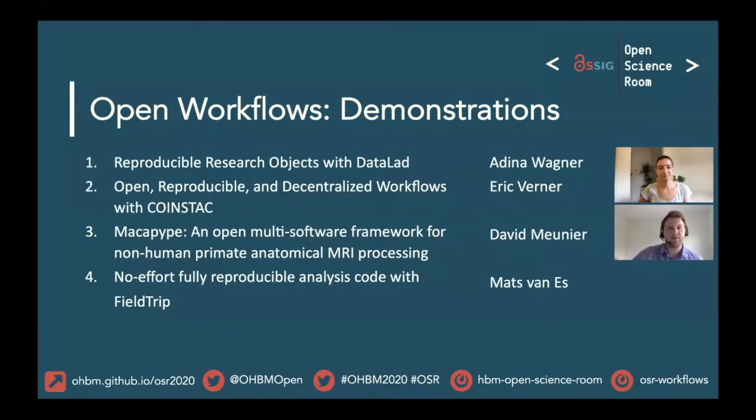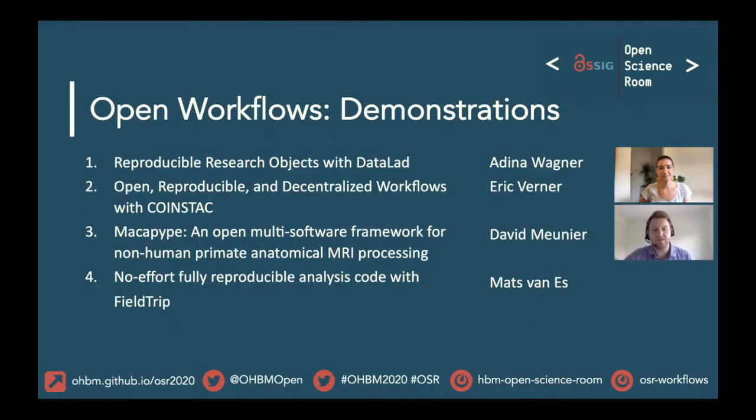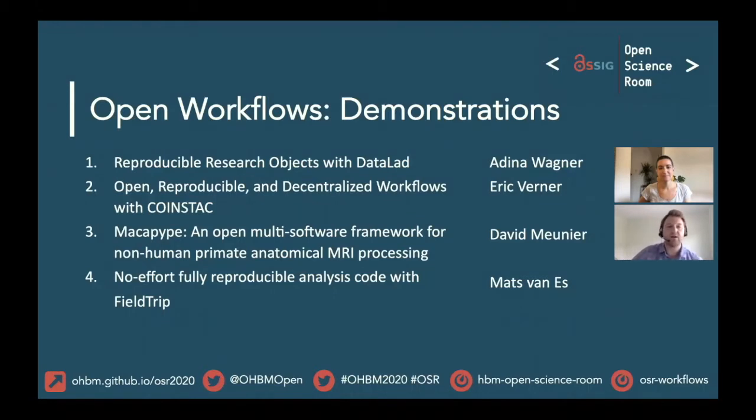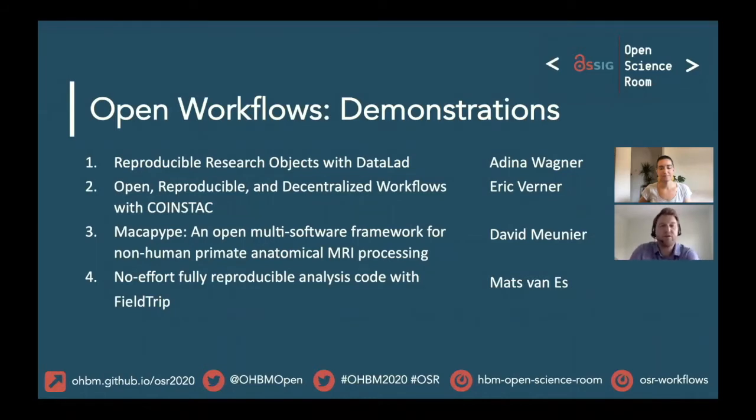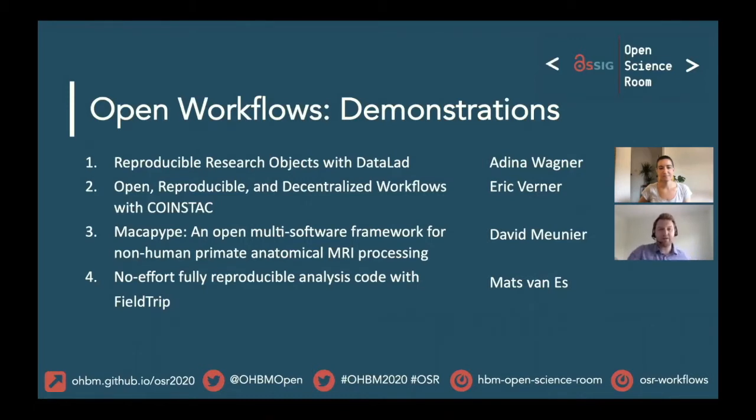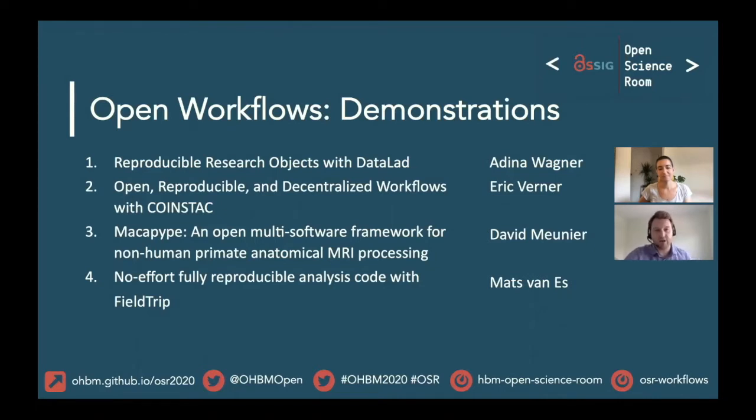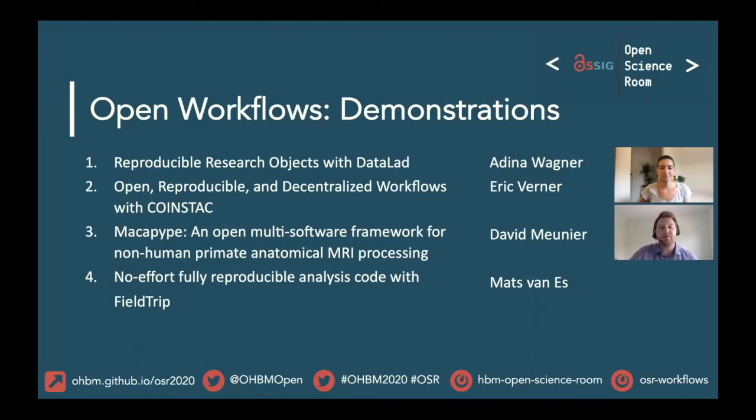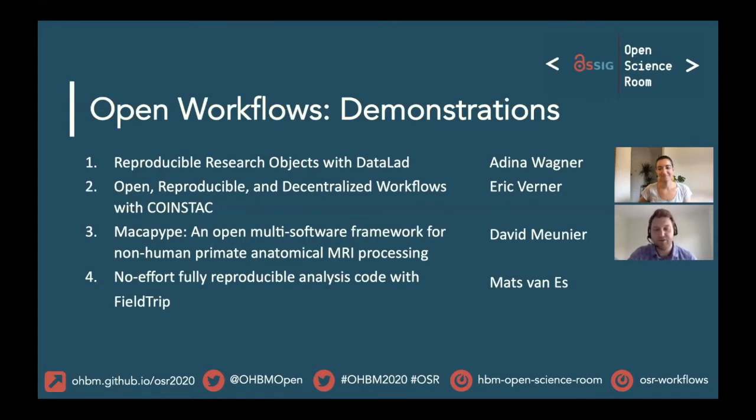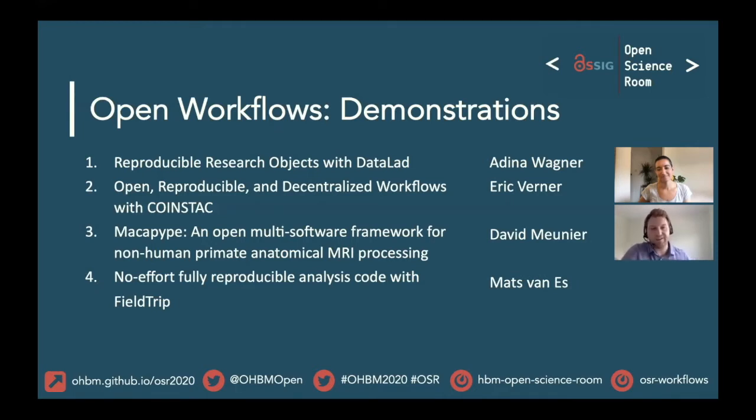It's my pleasure to welcome the speakers for the demonstrations in the open workflows theme. First, we'll have Adina Wagner speaking about reproducible research objects with DataLad. Eric Werner will then continue with open reproducible and decentralized workflows with CoinStack. Our third demonstration will be from David Meunier about MakaPipe, an open multi-software framework for non-human primate anatomical MRI processing. Our last demo will be from Mats van Es, who will show us no-effort fully reproducible analysis code with FieldTrip. We're very excited to hear from all of you and to interact with our global community. Thank you.